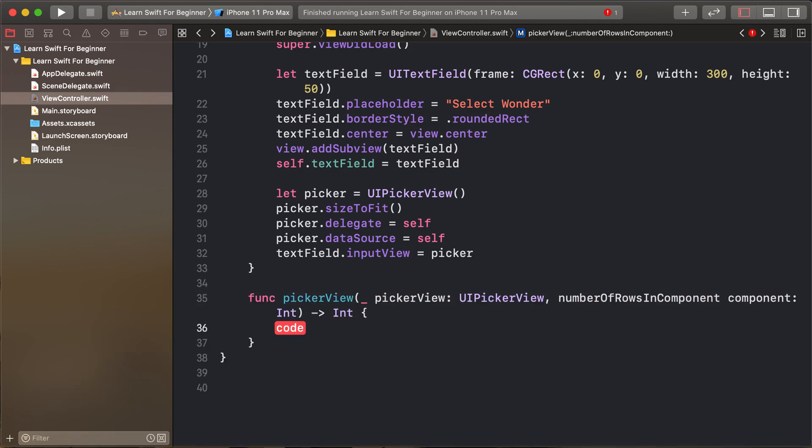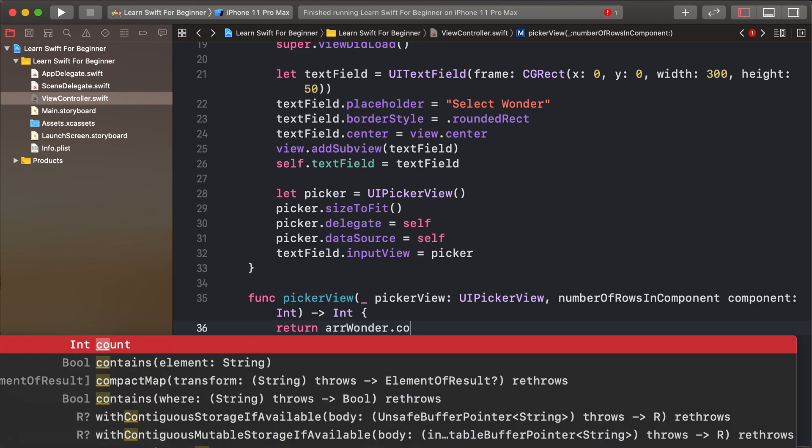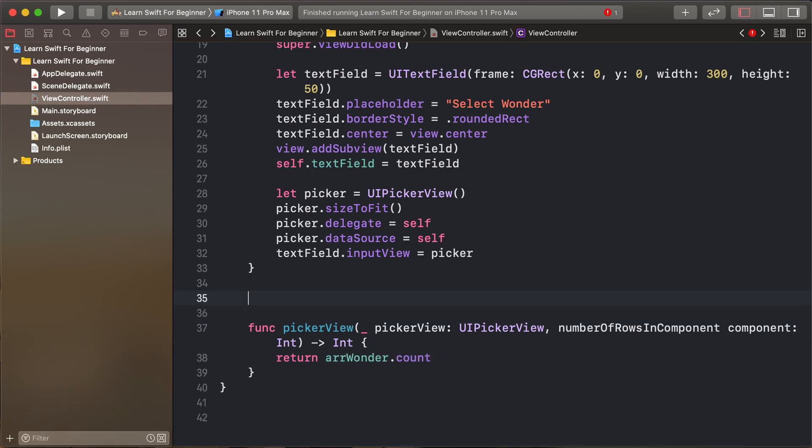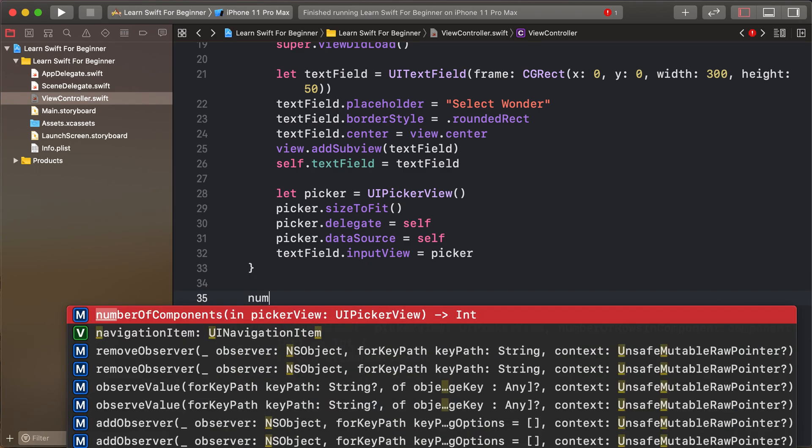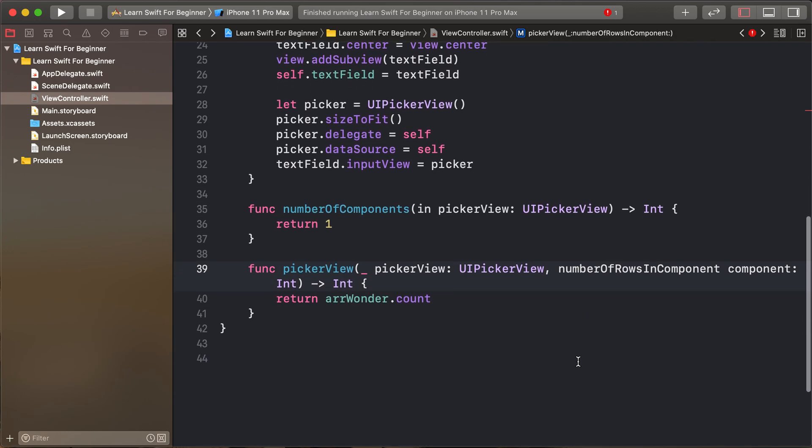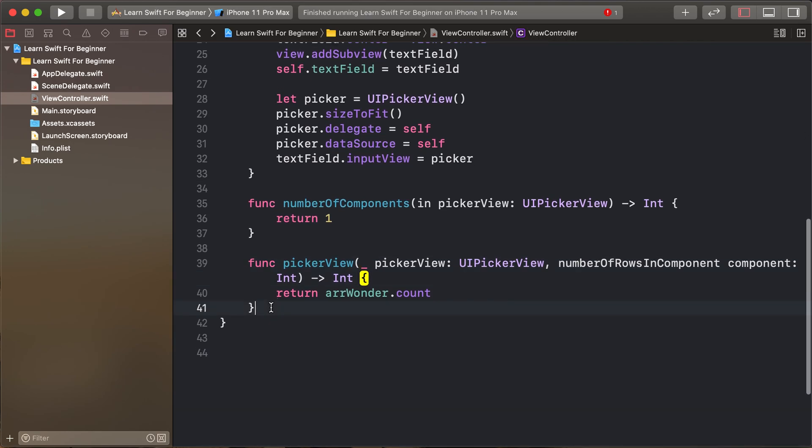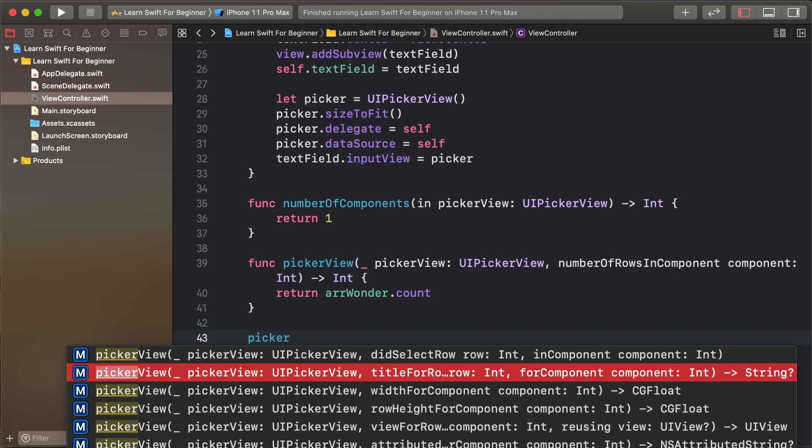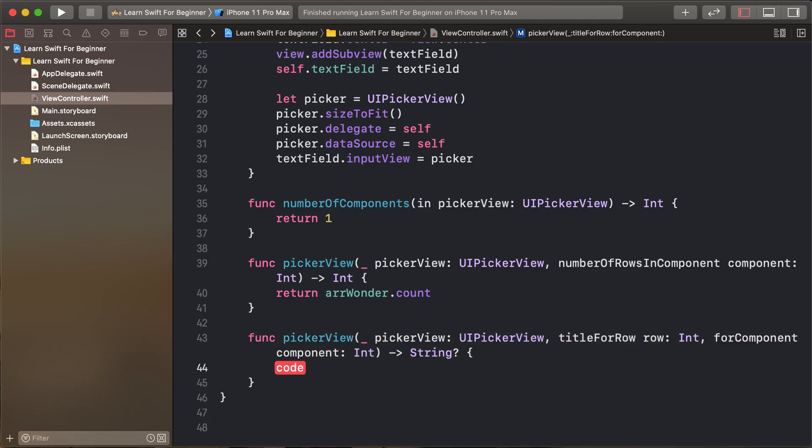Picker view number of components: return array dot count. And number of components, so default return one. Number of components is array dot count. And picker view title for row, so return type of string.